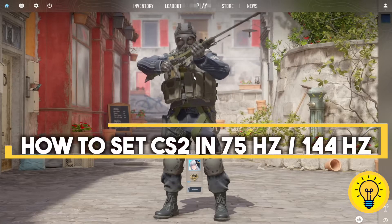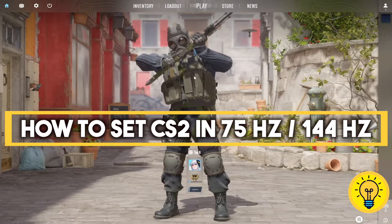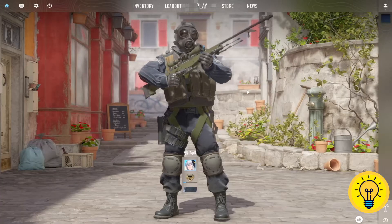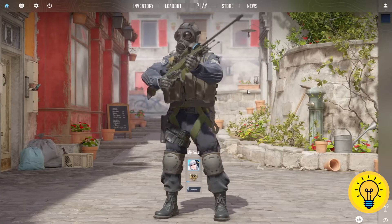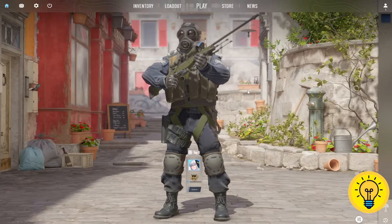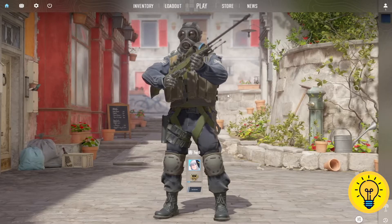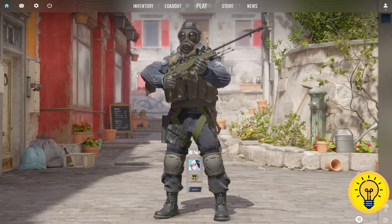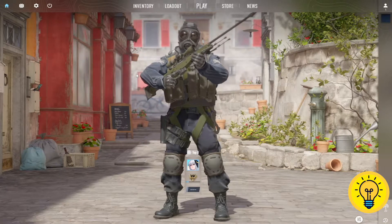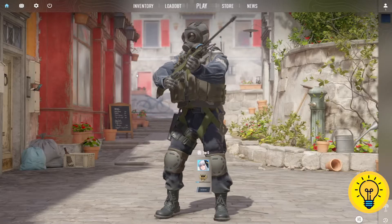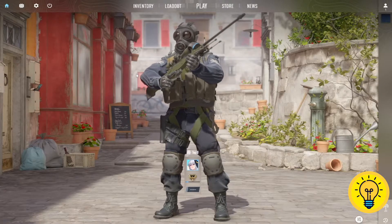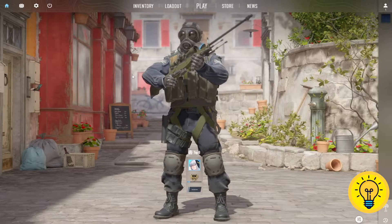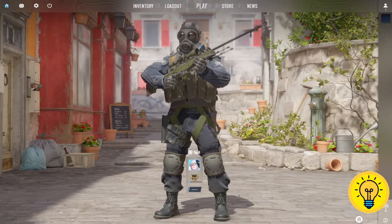In this video, I will show you how to easily set the CS2 game to 75Hz or 144Hz. And with that in mind, let's get right into it. So if you have a monitor which can run CS2 at 75Hz, 144Hz, or even more, why not set the game with better hertz? By default, the CS2 game will start with 60Hz.